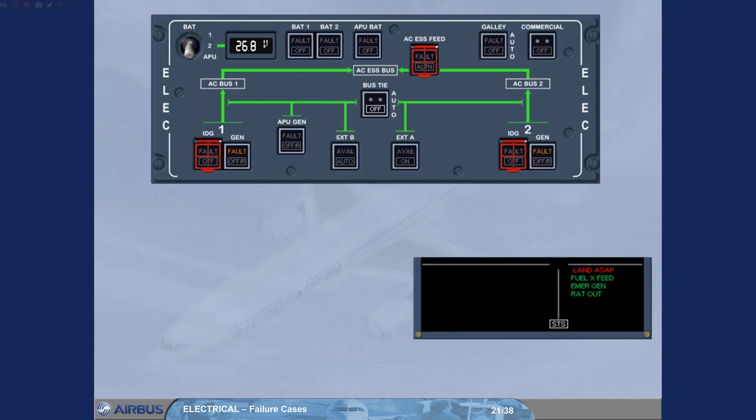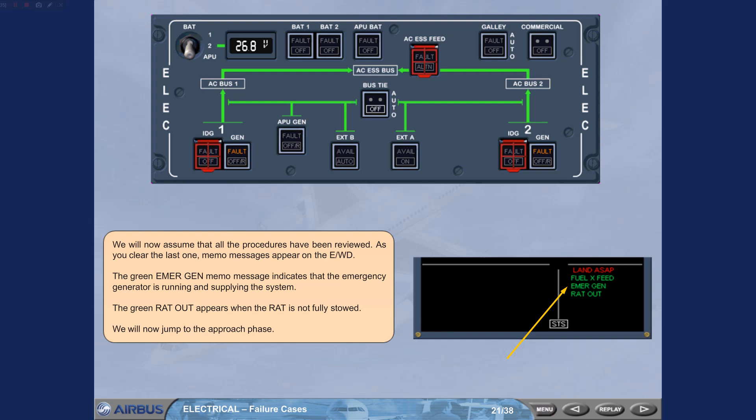We will now assume that all the procedures have been reviewed. As you clear the last one, memo messages appear on the engine warning display. The green EMERGEN memo message indicates that the emergency generator is running and supplying the system. The green RAT OUT appears when the rat is not fully stowed. We will now jump to the approach phase.